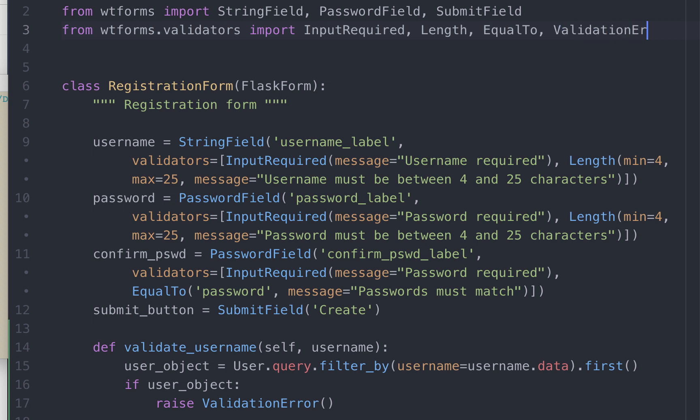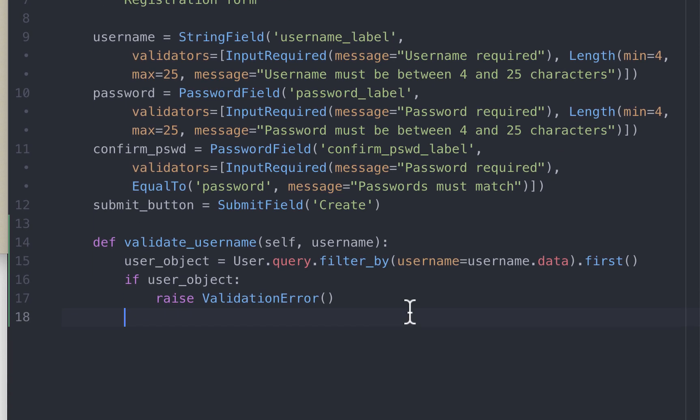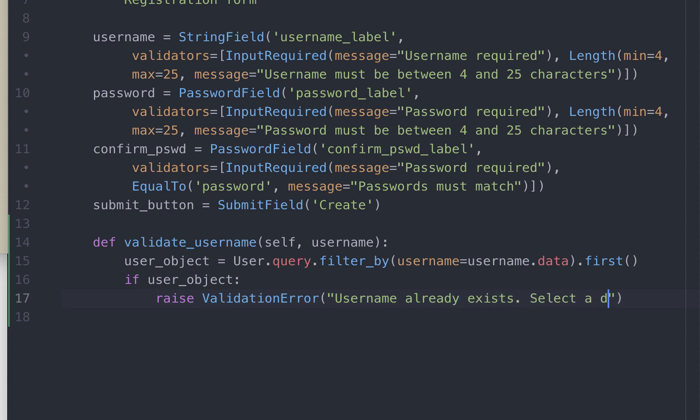Validation error is an inbuilt function and it is something we have to import. So let's import it. We can pass in a custom error message for this. So in case the username is duplicate, let's tell the user: username already exists, select a different username.